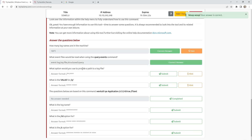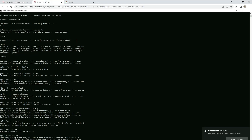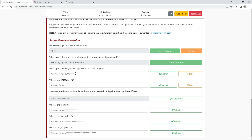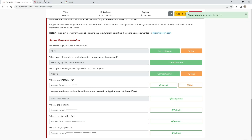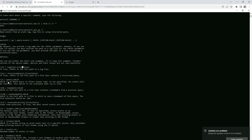What option would you use to provide a path to a log file? For a log file, the option is '/lf' — slash lf — and then true, meaning this is the newest event if you're running true. What is the value for 'q'? The value for 'q' is an XPath query.